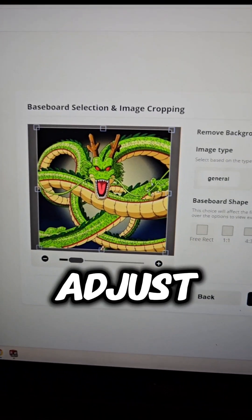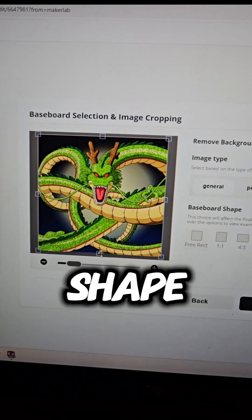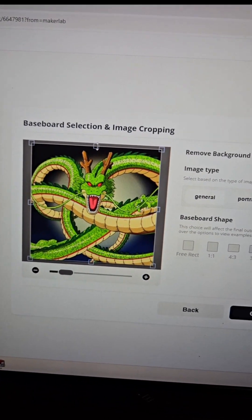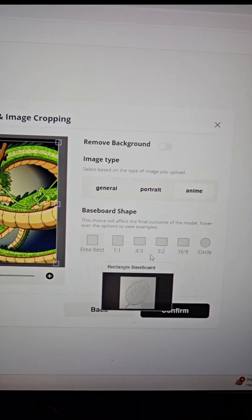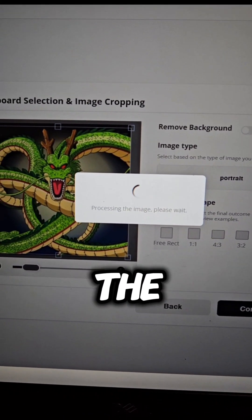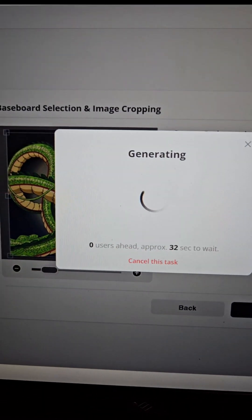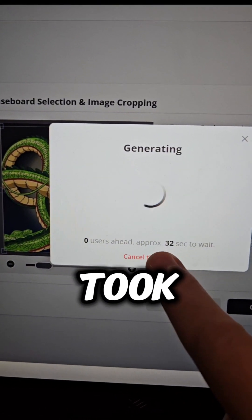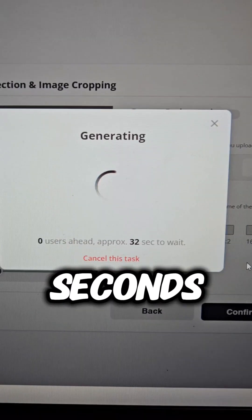Adjust the size and image shape. Hit Confirm and it will quickly transform the image. This one only took 32 seconds.